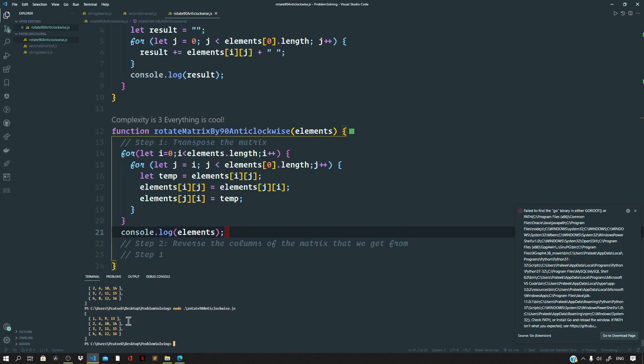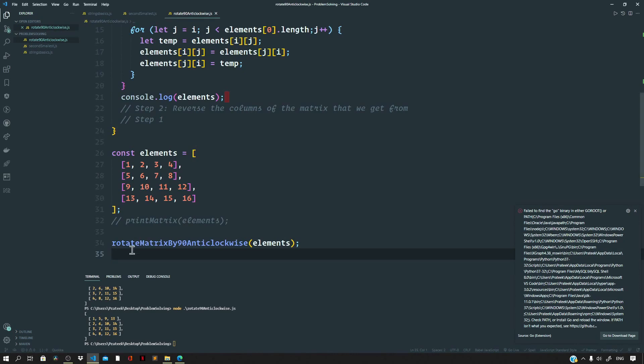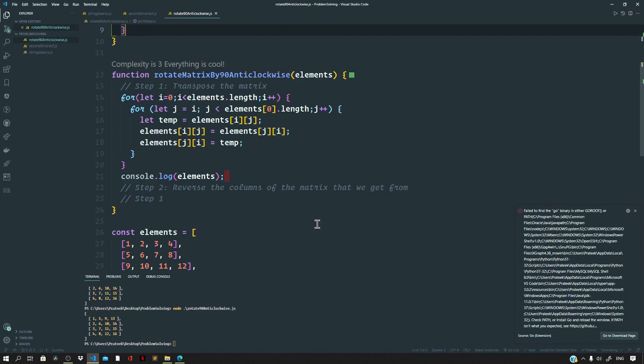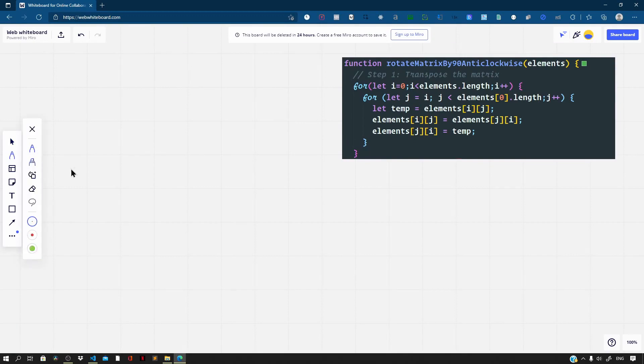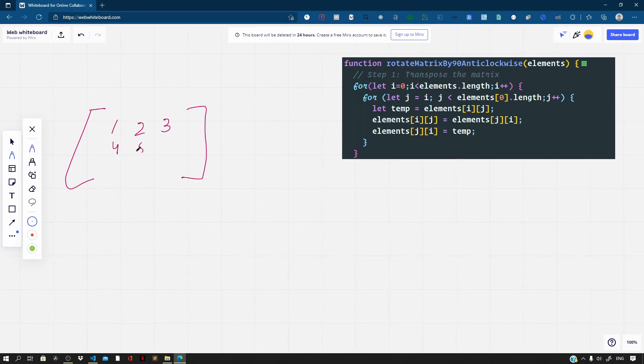We log the elements to the console and run the code. We get the transpose of our matrix — the rows are now transformed to columns and the columns to rows. Now let us do a quick dry run before proceeding to the second part. Consider a 3x3 matrix: 1, 2, 3, 4, 5, 6, 7, 8, 9, and let us trace through the code.